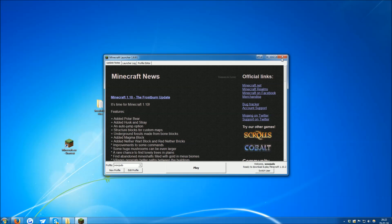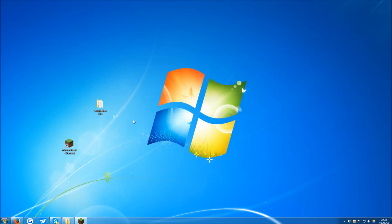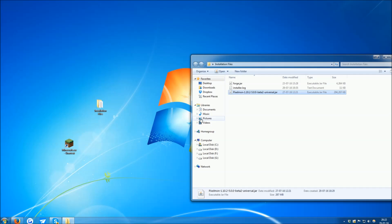If you are, everything's good. You can now close the launcher and proceed further. Next step is to download Forge. You can also find the link to the Forge in the video description.